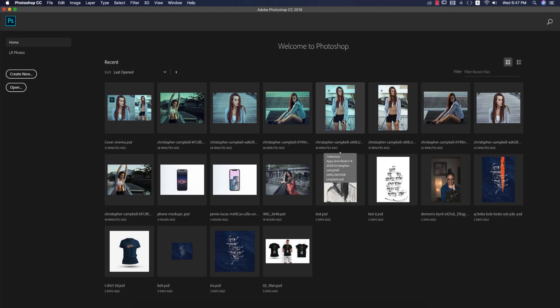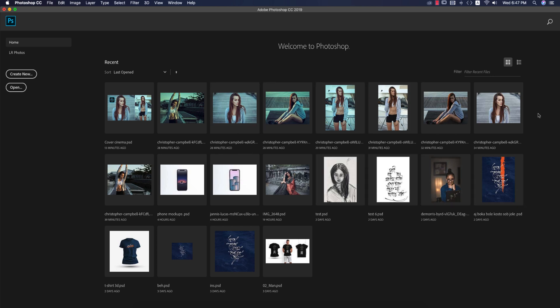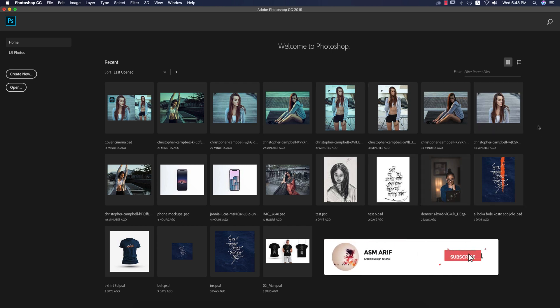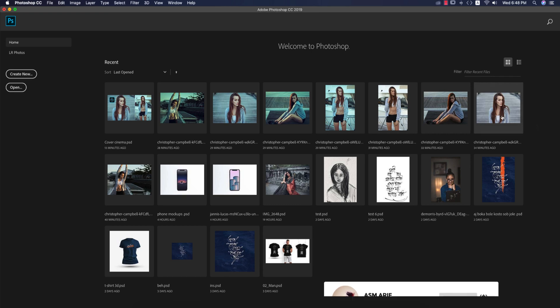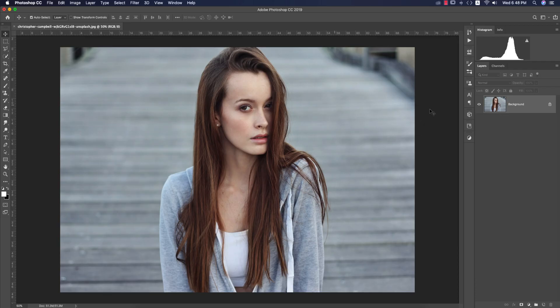Hello everyone, it's ASMR welcoming you to my new Photoshop tutorials. Today I'll provide you cinematic tone presets I made for you guys. Hope that all are fine and safe at home. Please maintain all hygienic rules from the WHO. If you are new to my channel, please subscribe and hit the bell icon for new notifications.